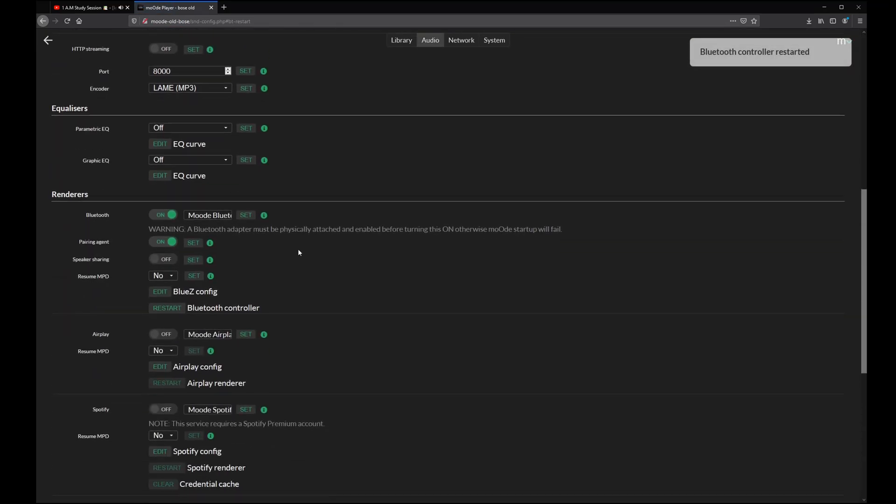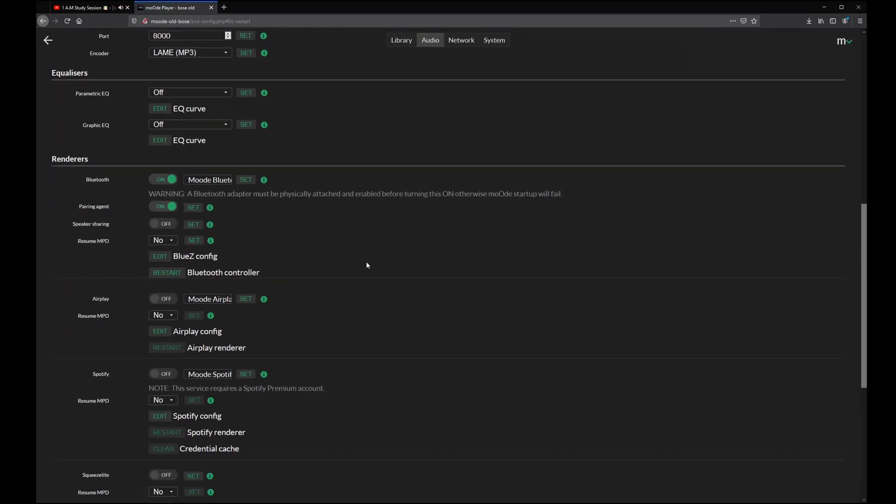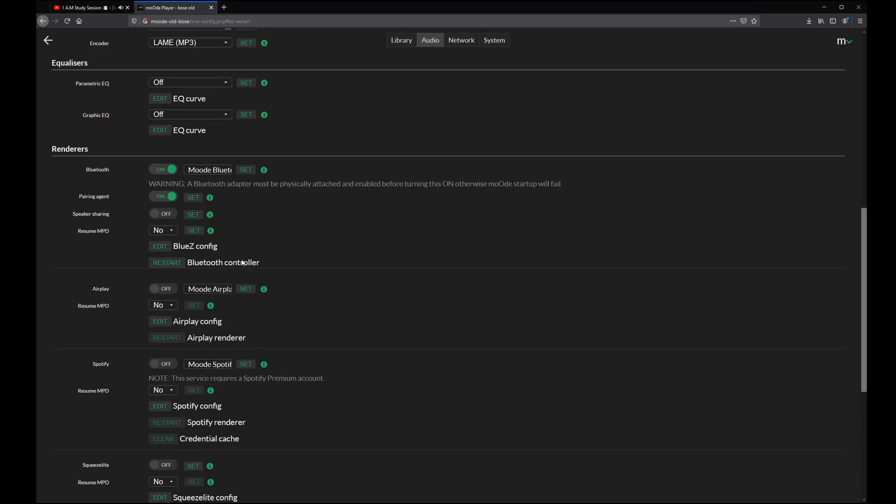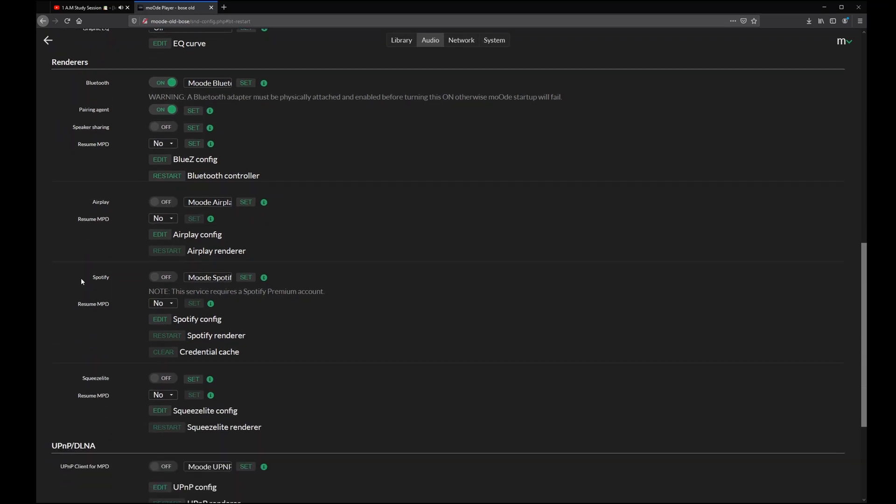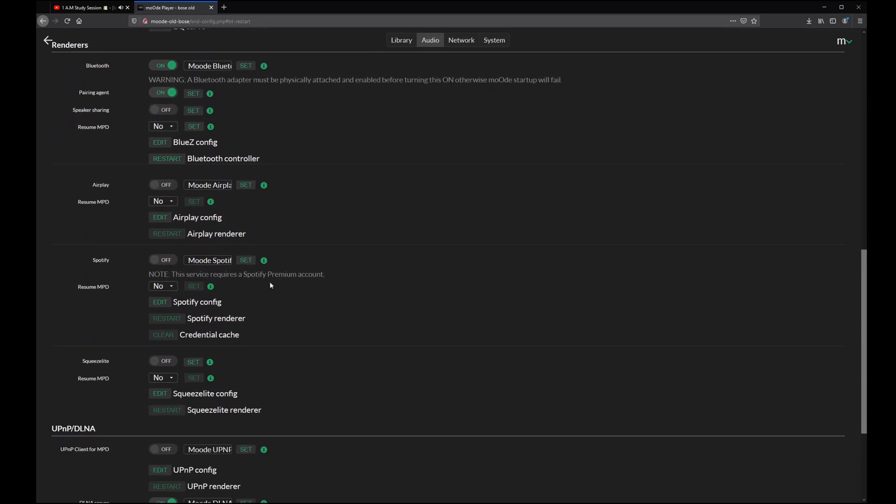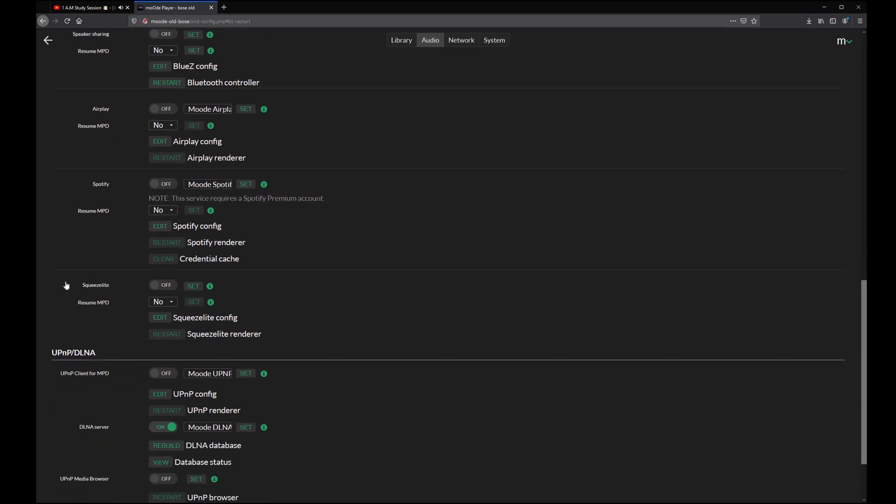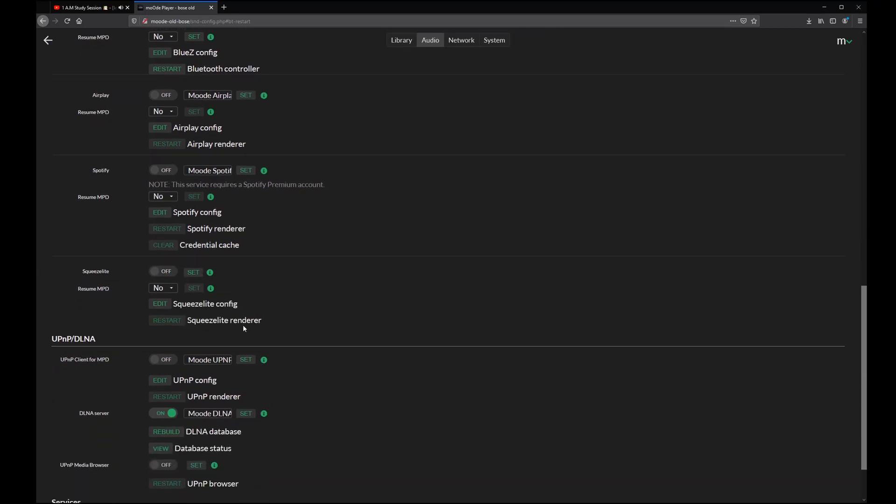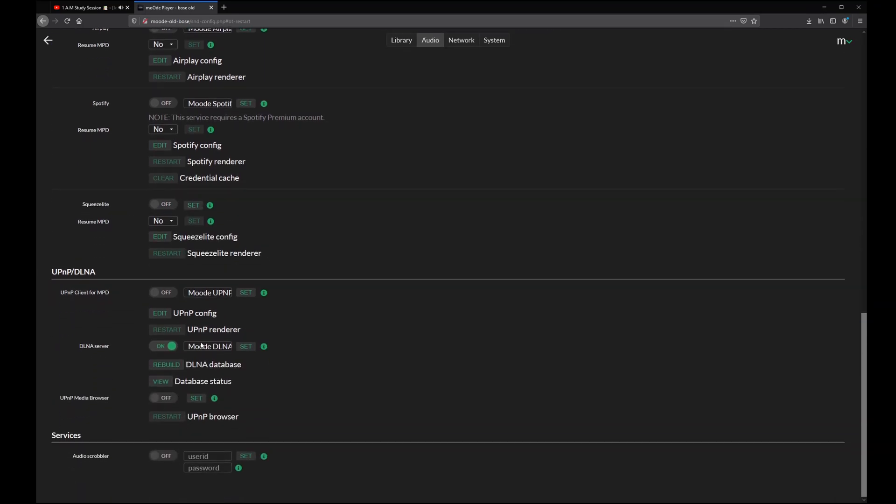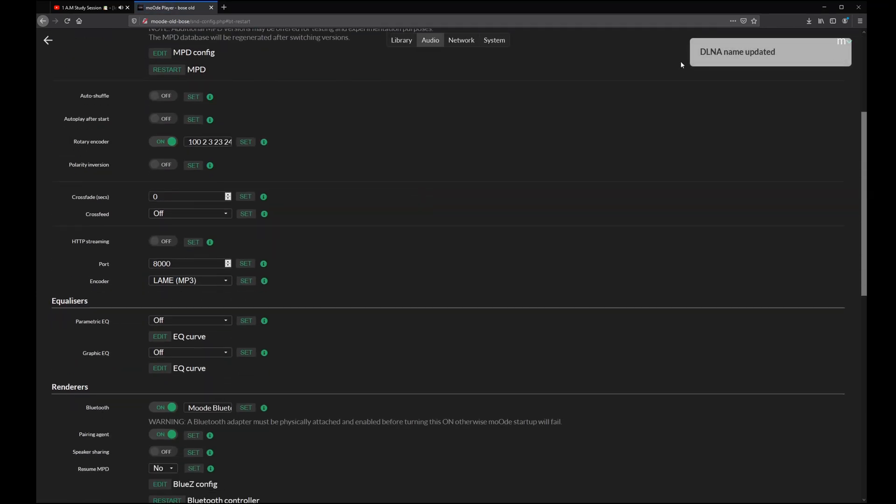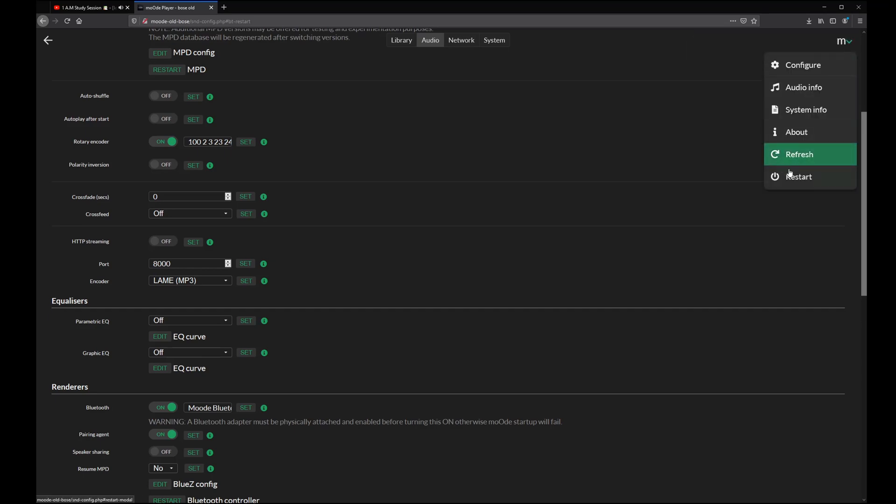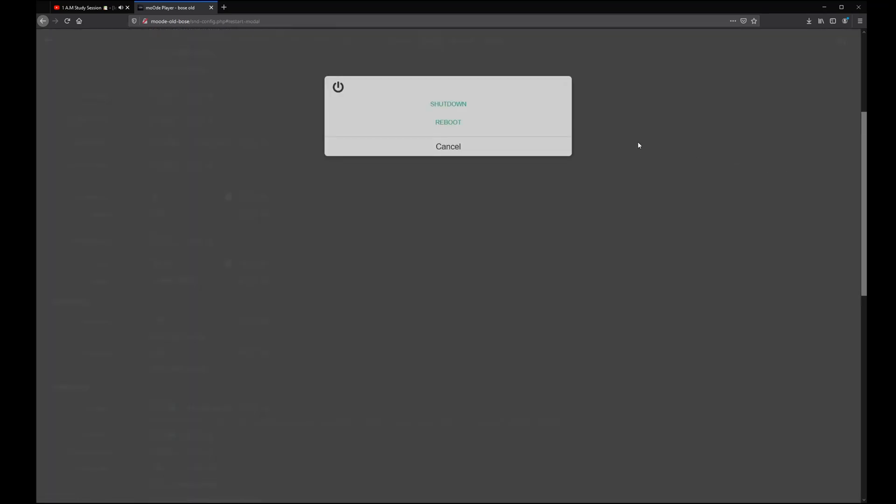Here are many more renderers you could enable like Airplay, Spotify, or Squeezelite if you want to do some fancy multi-room audio streaming. But I will be using the DLNA server, so I will activate this and press set so I can use it in Home Assistant. Now that's all, so let's do a quick reboot.